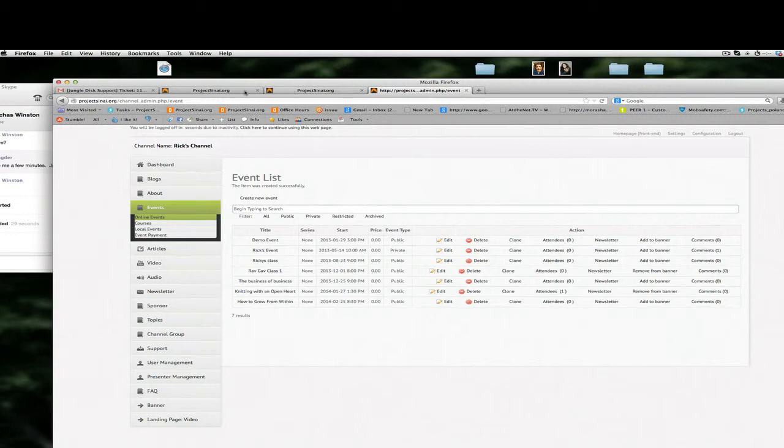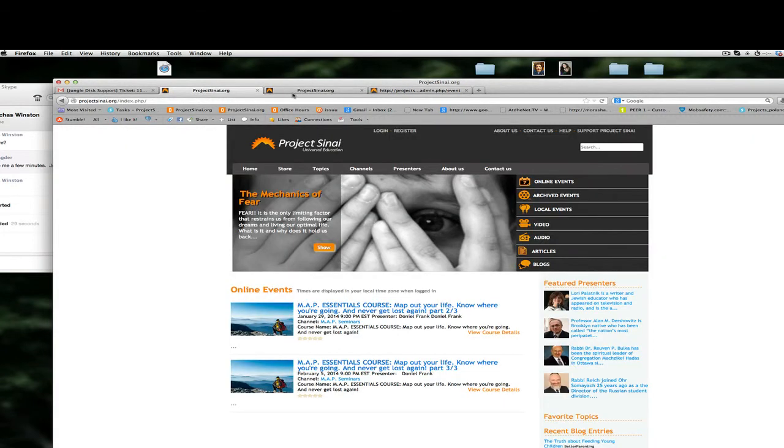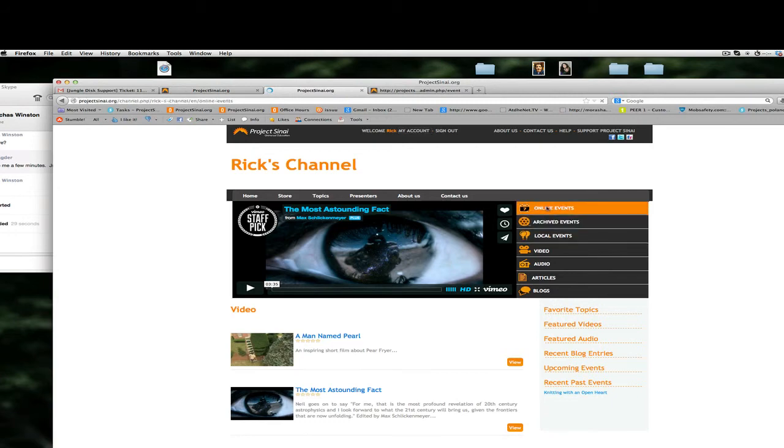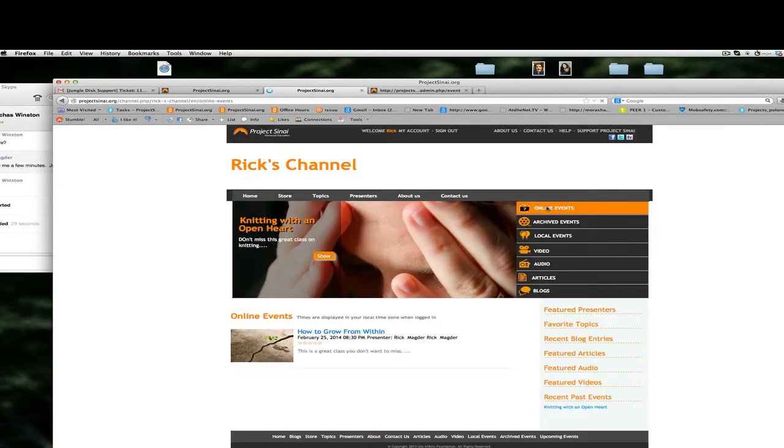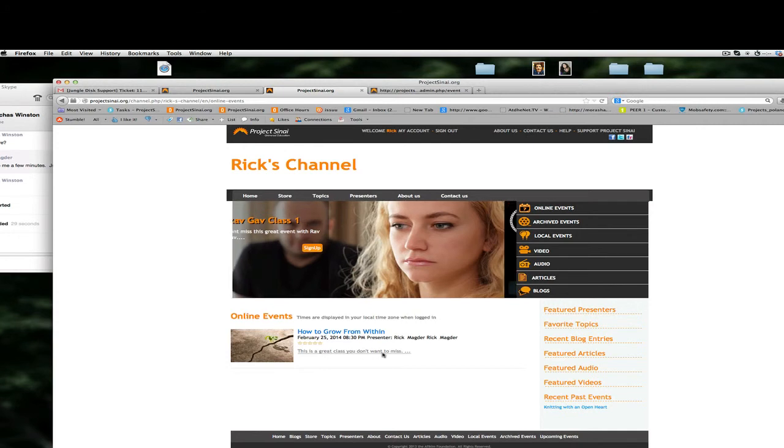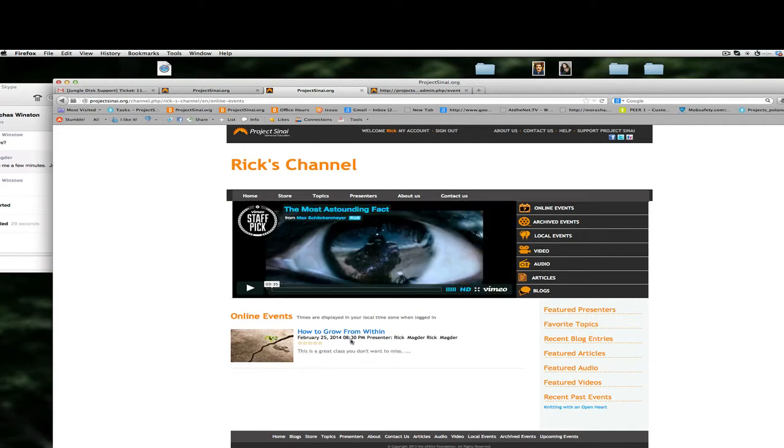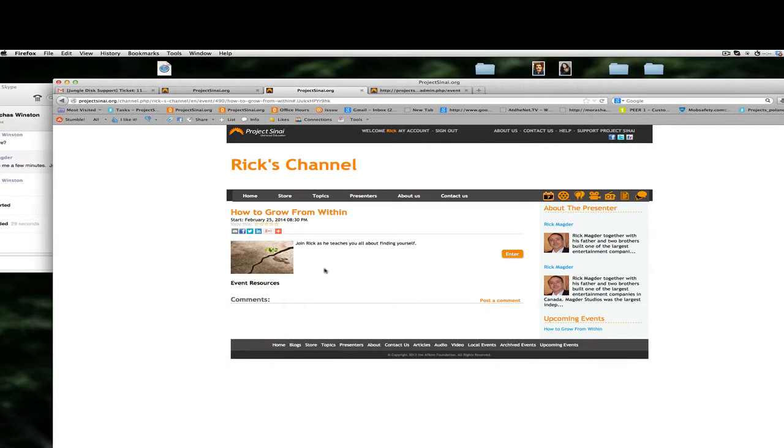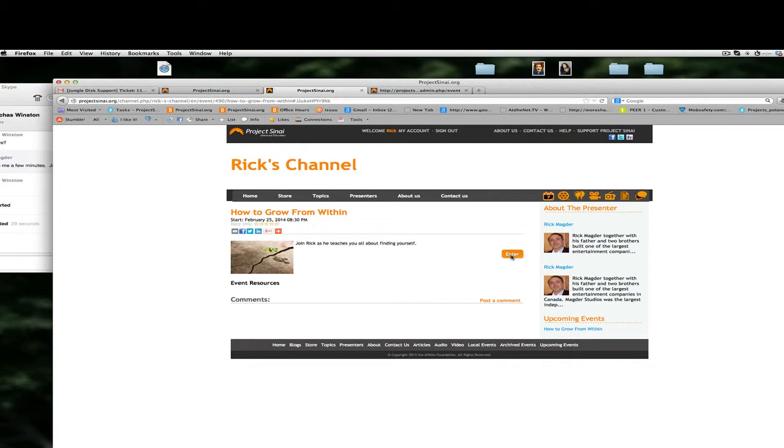So if we go back to our channel and I click on online events there's our event. This is the short description that I was talking about. When I click on the event itself we'll see now this is where the expanded view is and because you're now logged in as an administrator it will give you this enter button here. If I was just logged in as a regular user or not logged in at all it would say sign up, but because I'm an administrator I can get right into the event and set up that event space prior to anyone attending the class.